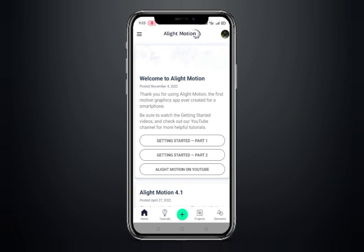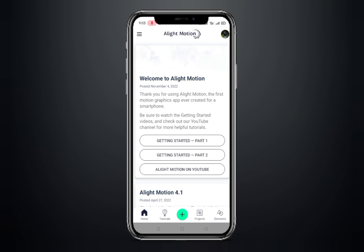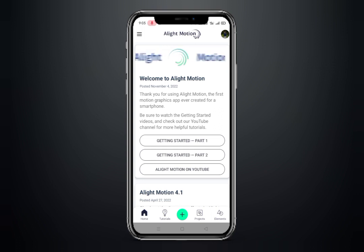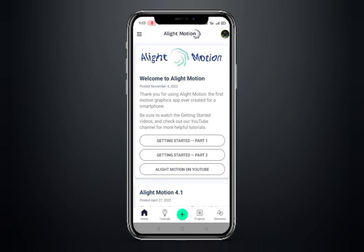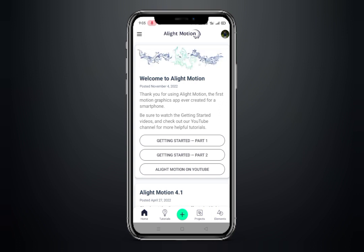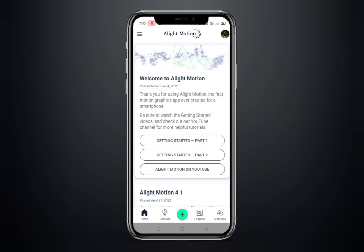Hello everyone, welcome back to another tutorial video. So previously, sad status sad music — this song is very trending. If you haven't listened to it, this song is very good and the sad status match is good. You need to know if you have a Light Motion app; if you don't subscribe then do it. You can find the link in the description. Let's start the video.